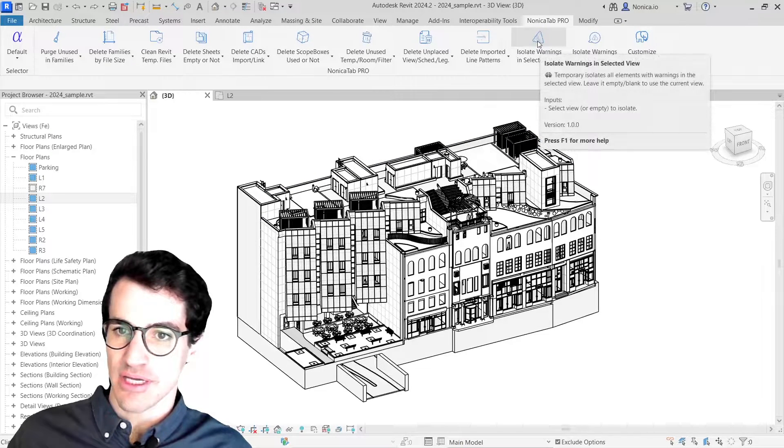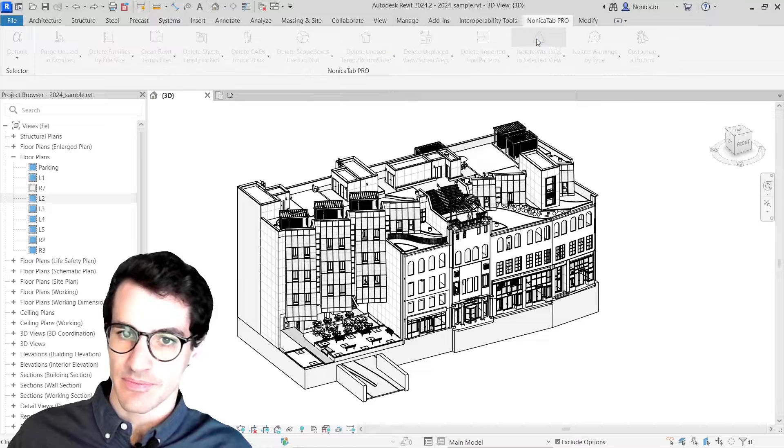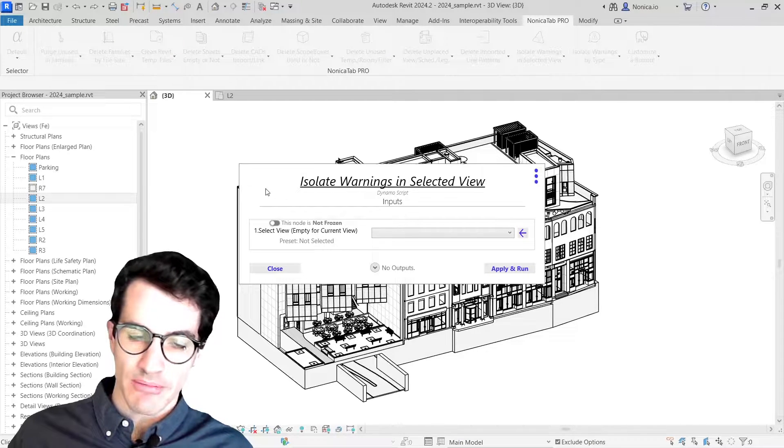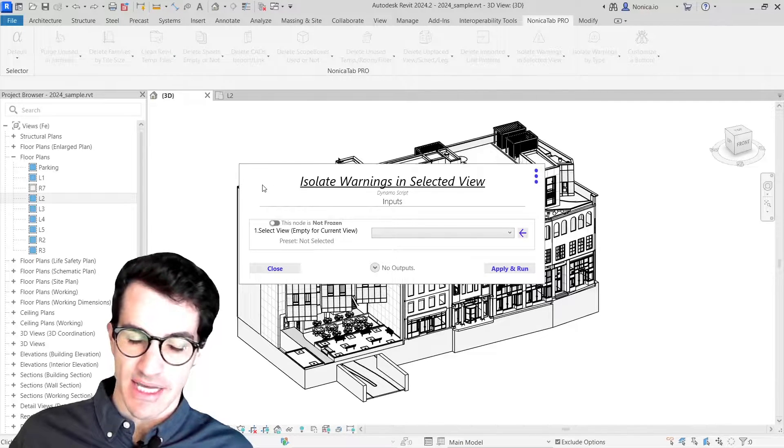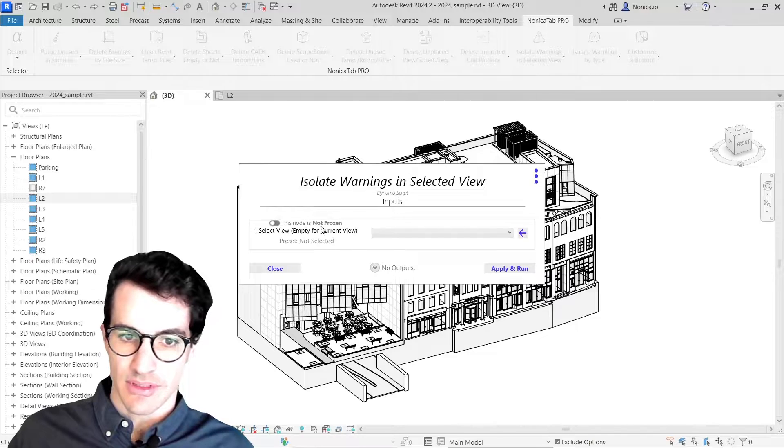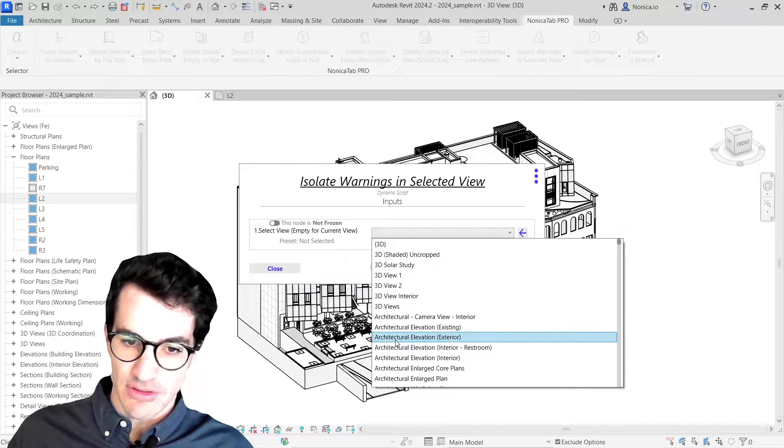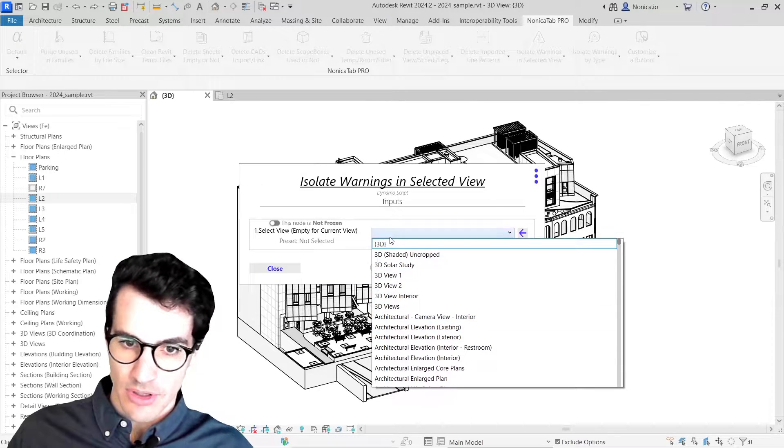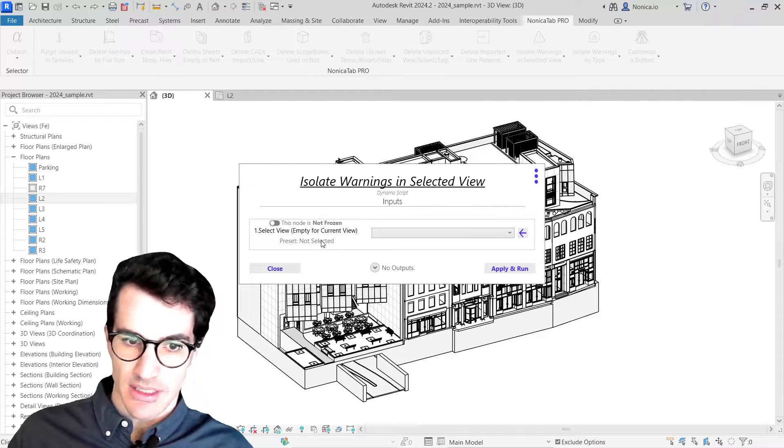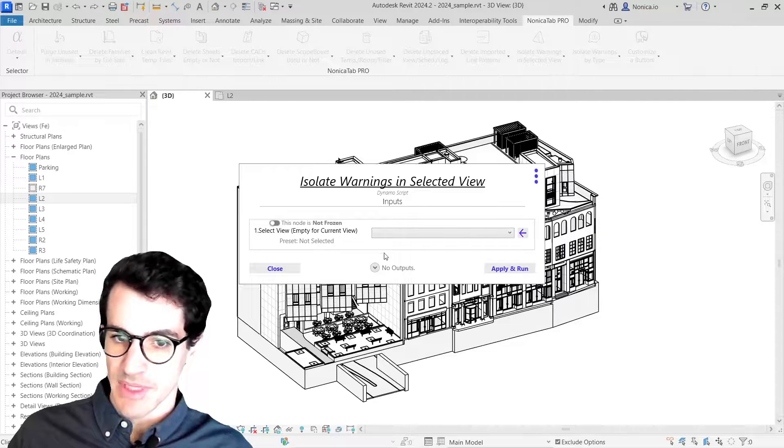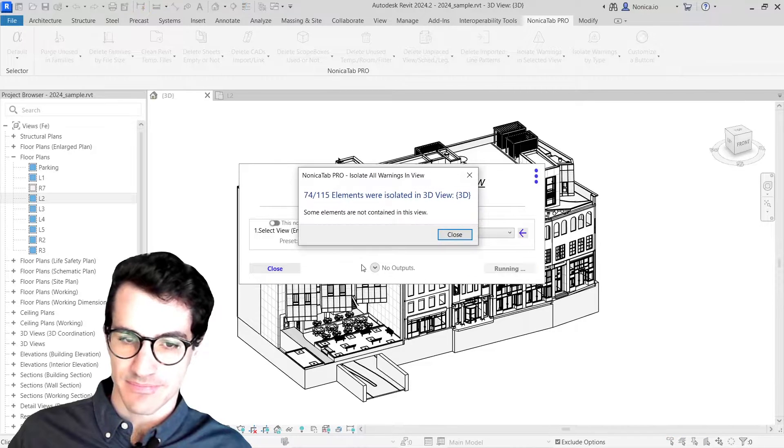Basically, this button isolates all the elements that have a warning in the selected view. I can either select a view from the drop-down menu or just leave it empty to use the current view. I'm going to leave it empty in this case and run it.